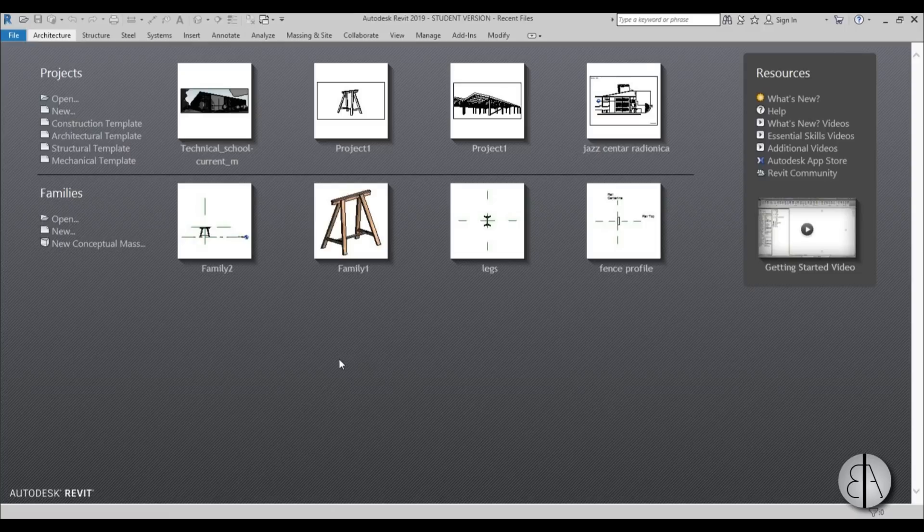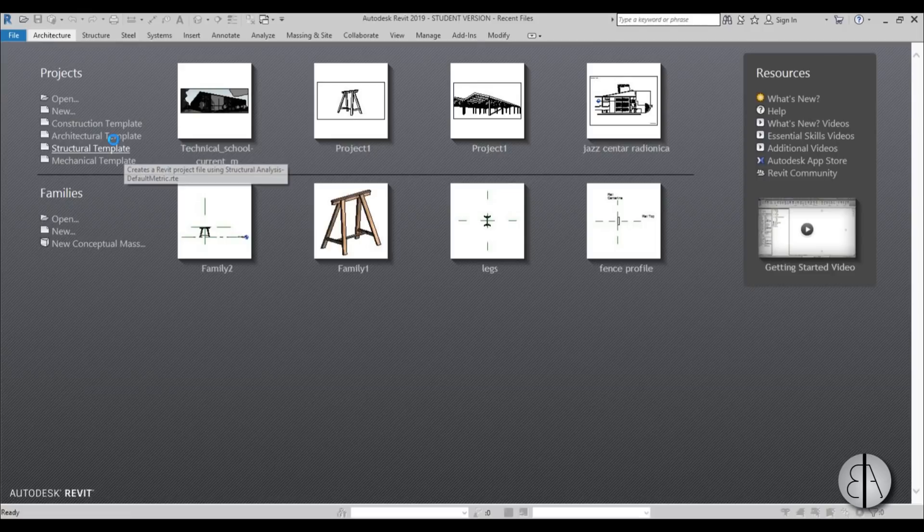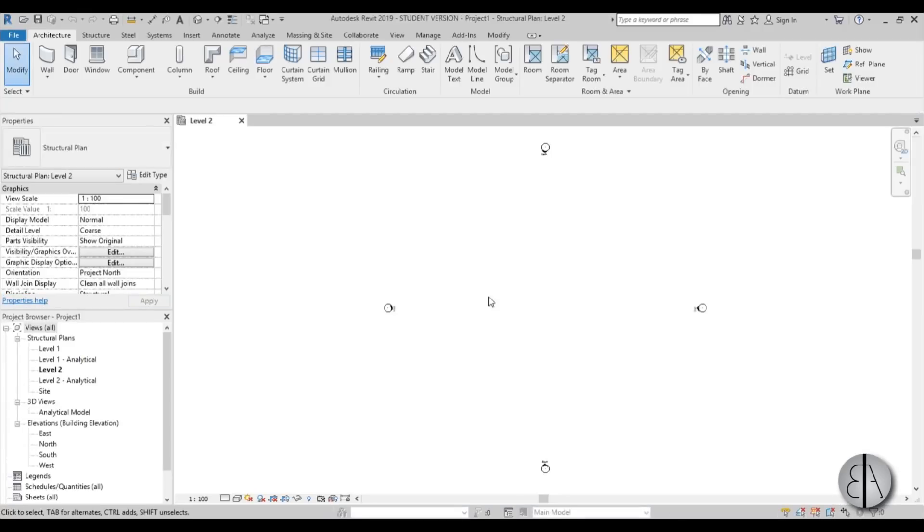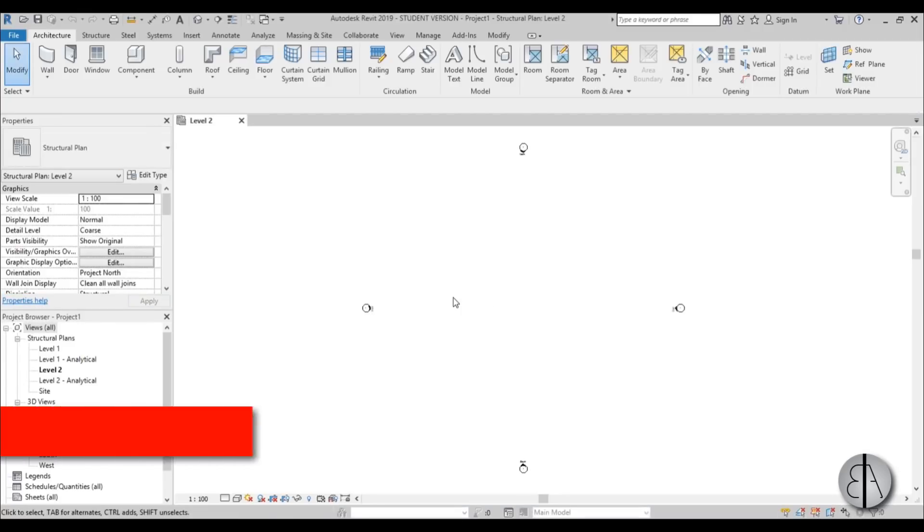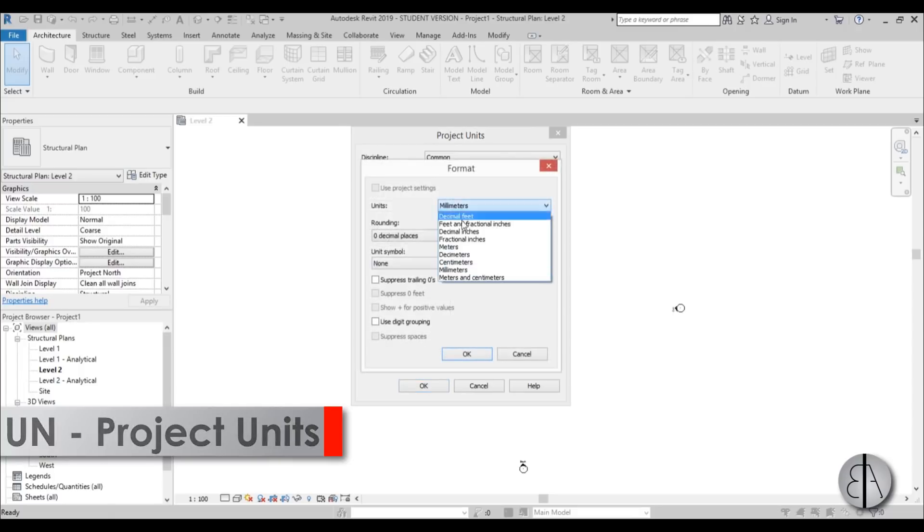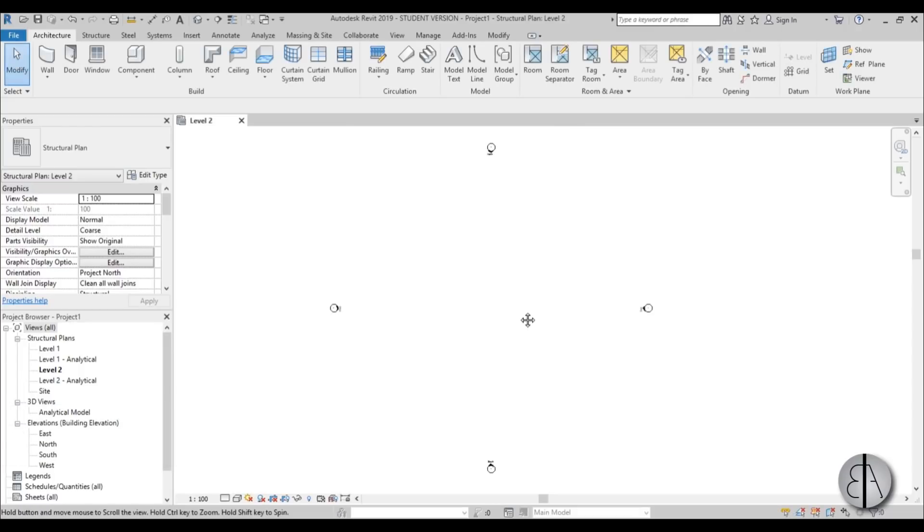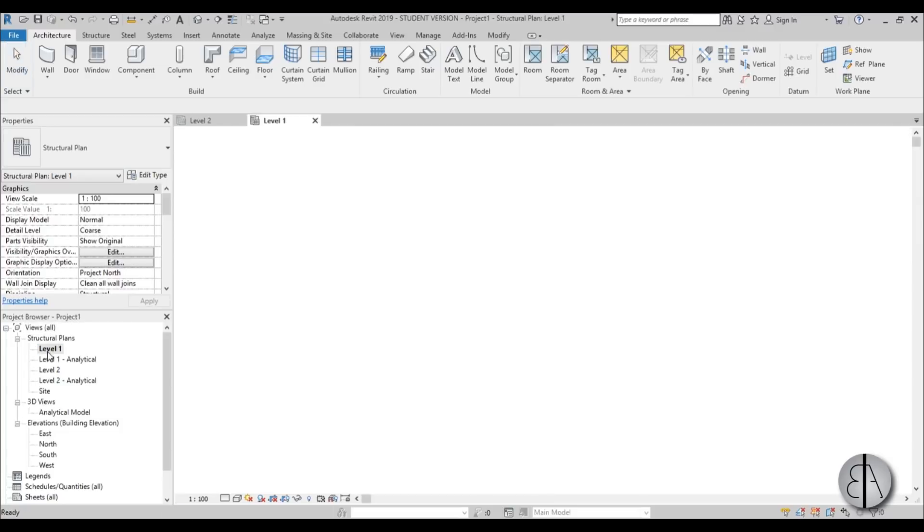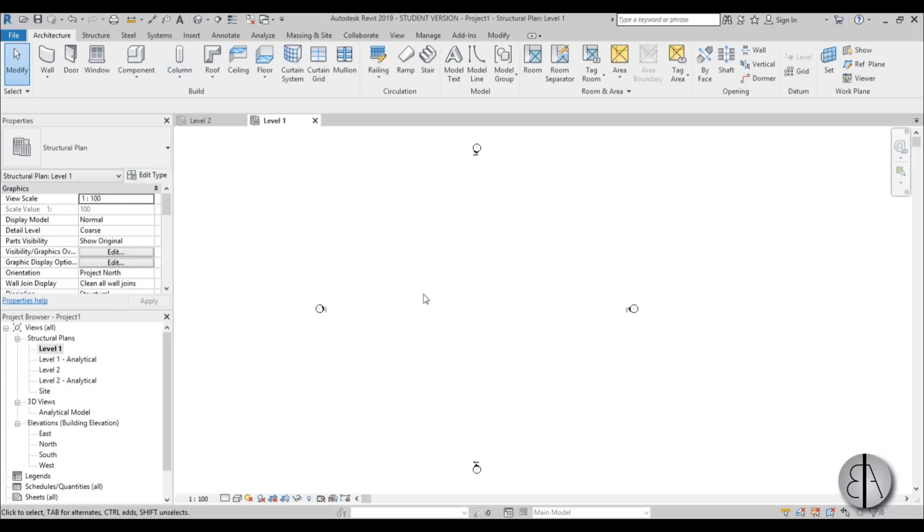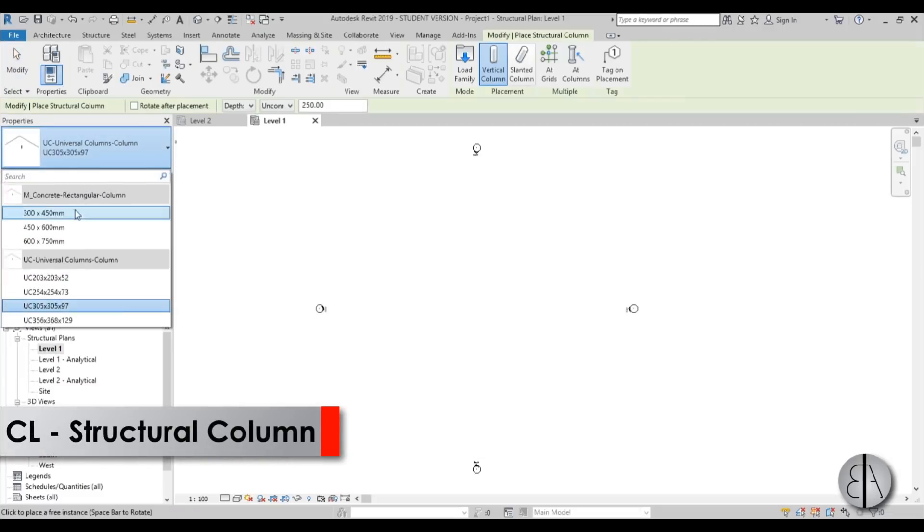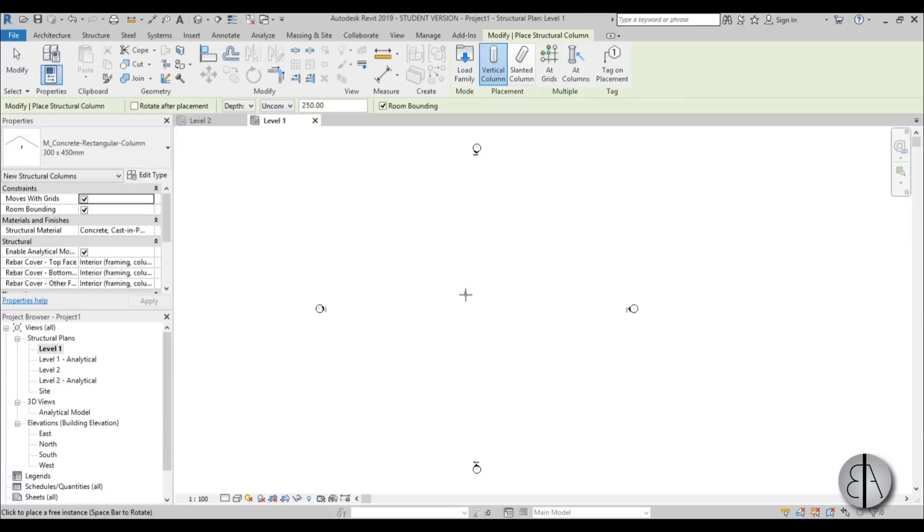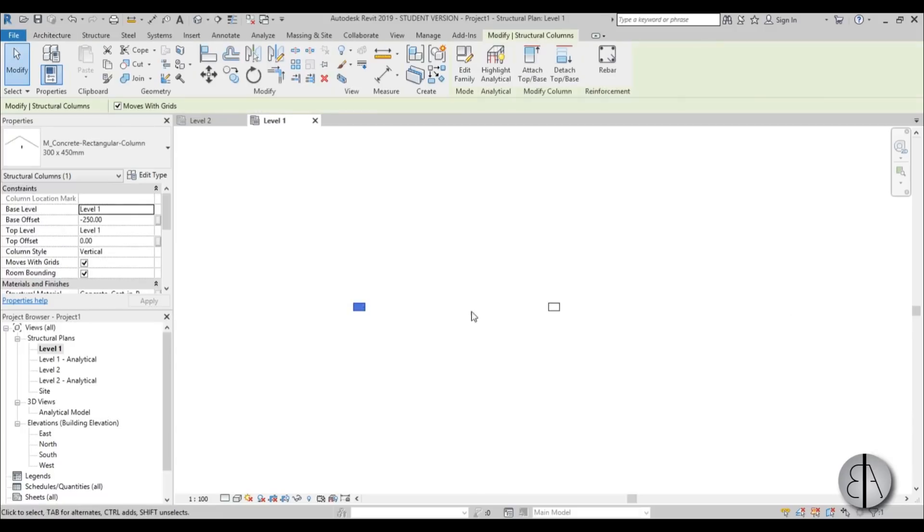Okay, so let's get started. I'm going to be using the structural template for this one because we're doing structural elements, of course. The first thing I like to do is set the units and I'm going to set them to centimeters. I think centimeters are the right units for this type of project. Now let's go into level one. In the structural plans, you can see you have level one and the level one analytical. You can just use level one and level two for this project. Now let's type in CL for column and I'm going to choose one of these concrete columns. Let's just place one over here and one over here like so.